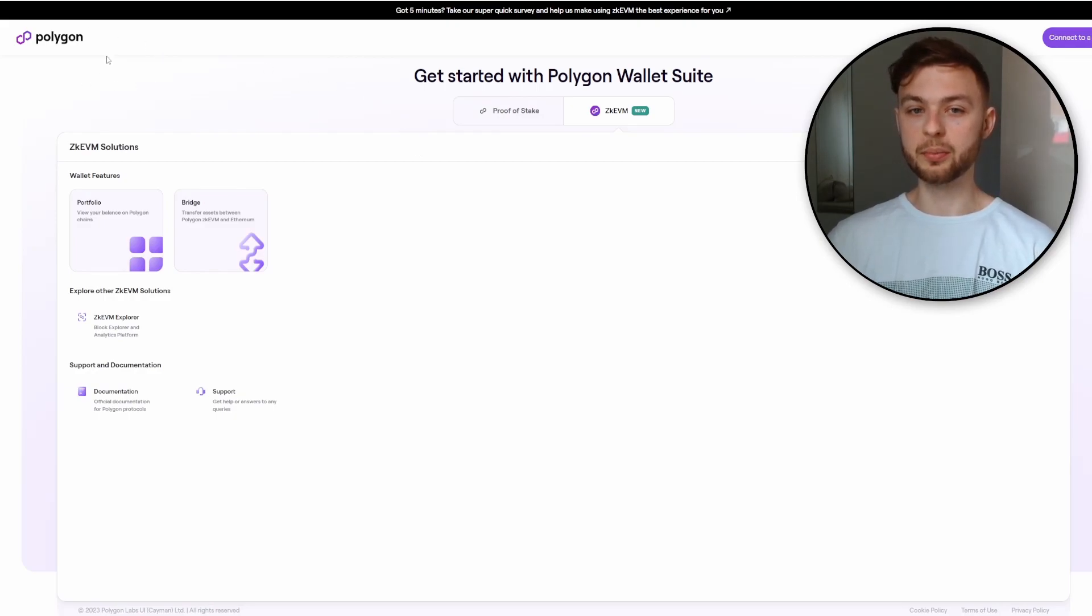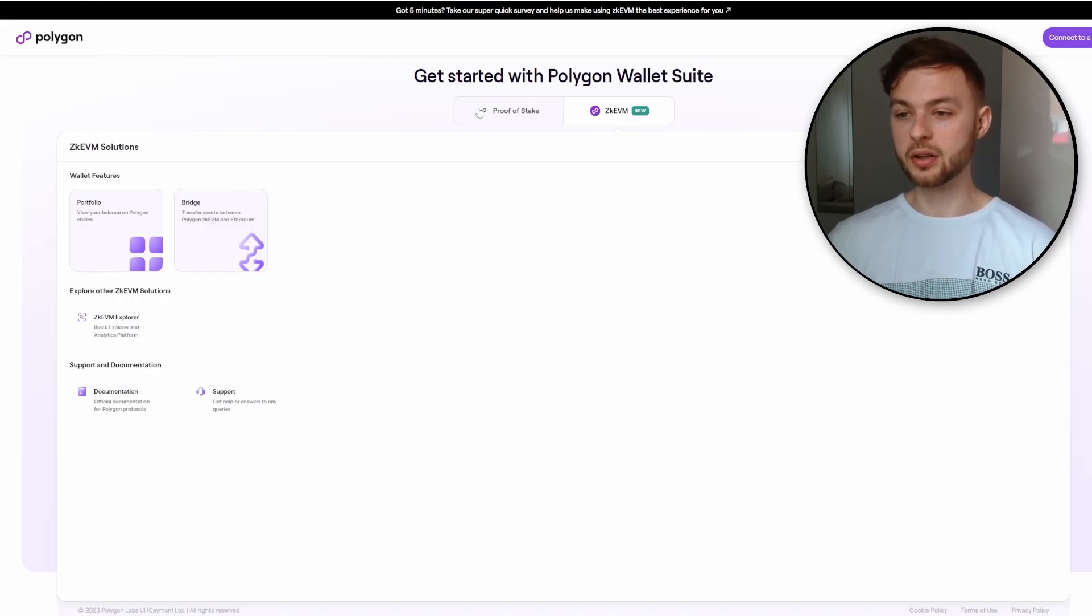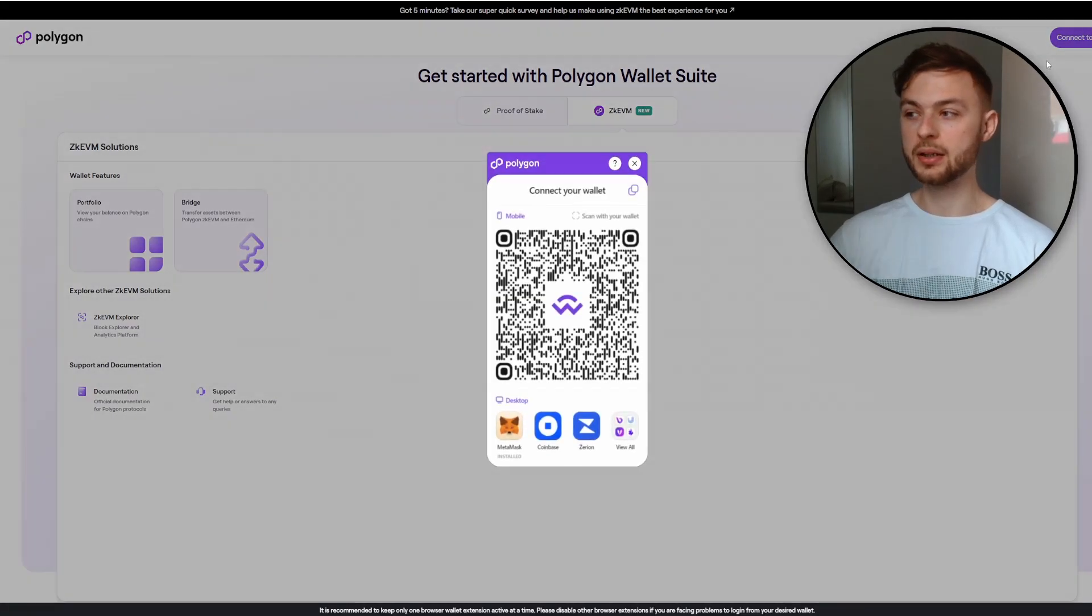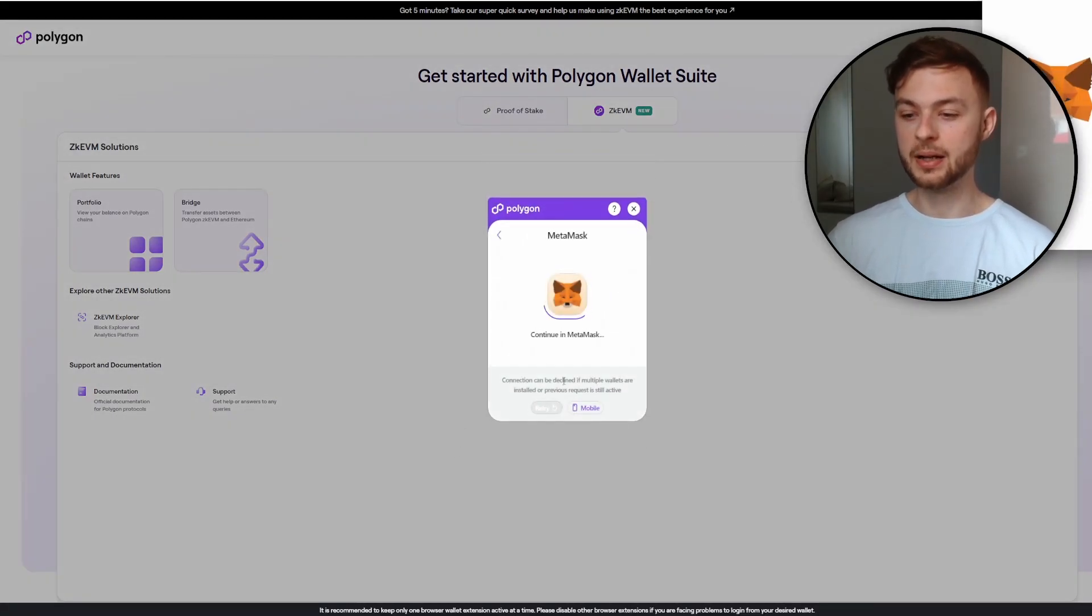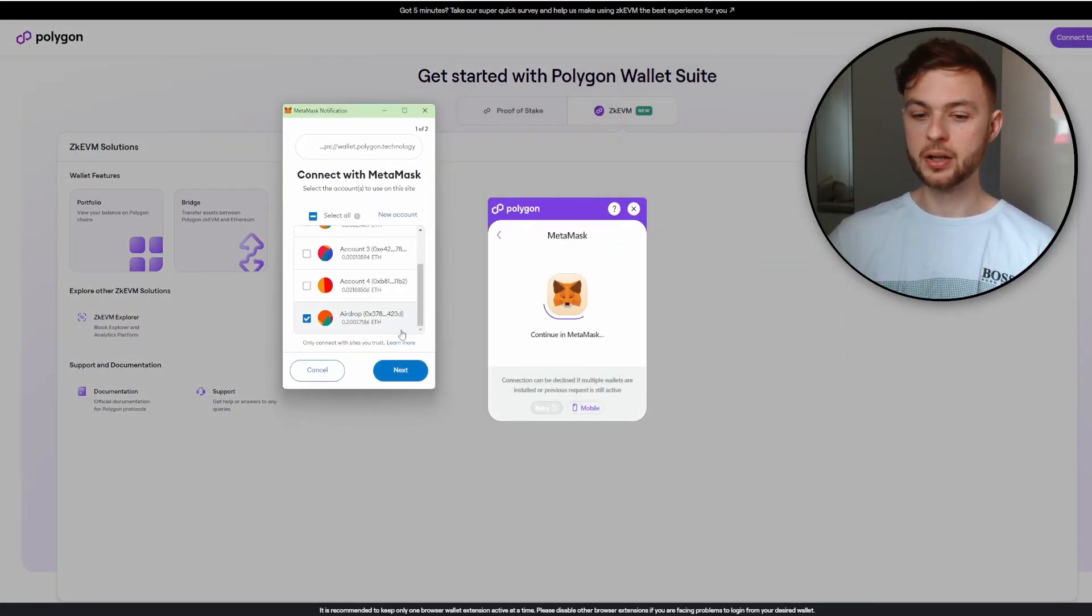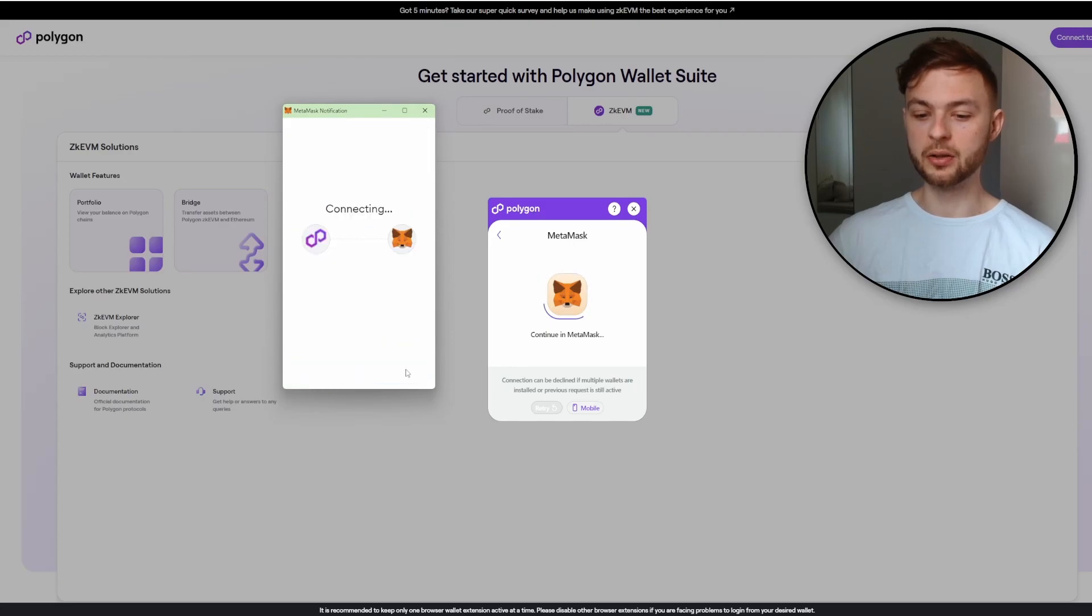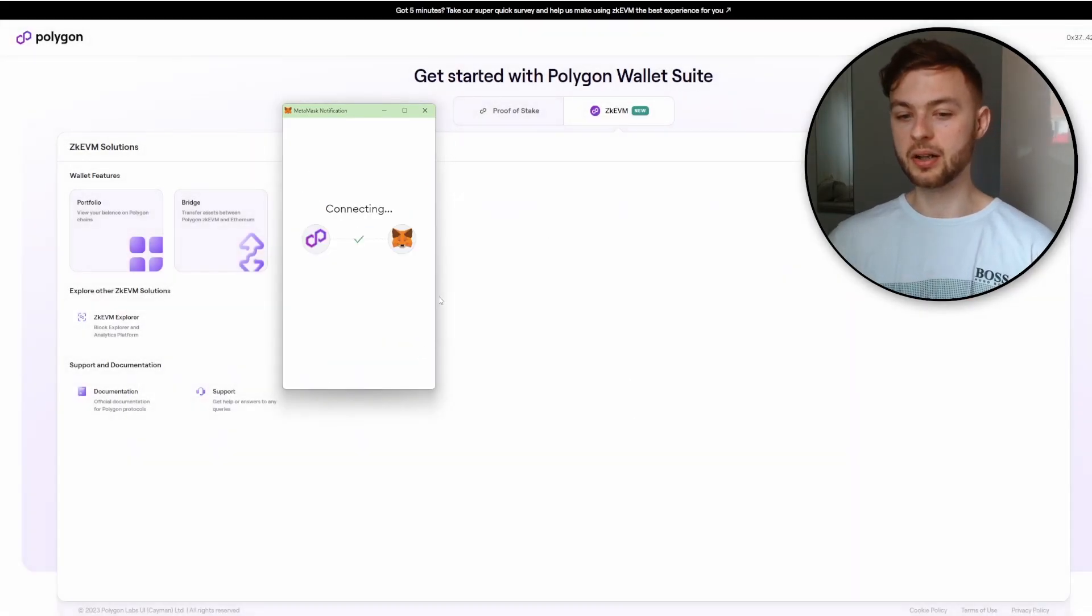Next step, you want to go to Polygon Wallet, Polygon Technology, then connect your wallet. Click on MetaMask, your MetaMask is going to pop up. You'll need to connect your MetaMask account, click connect and that's all.